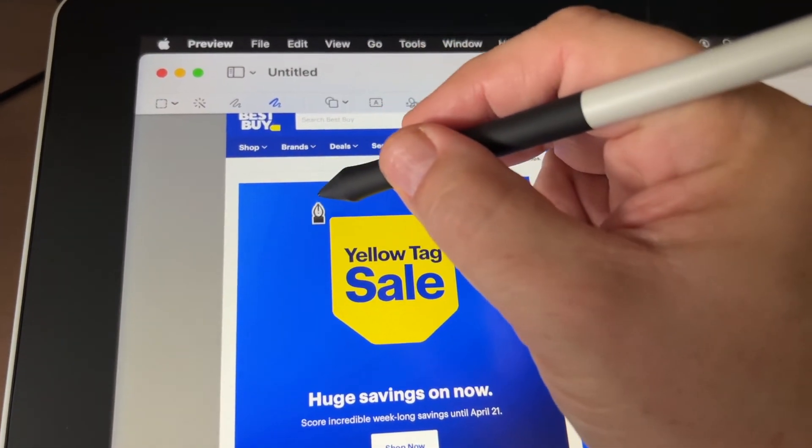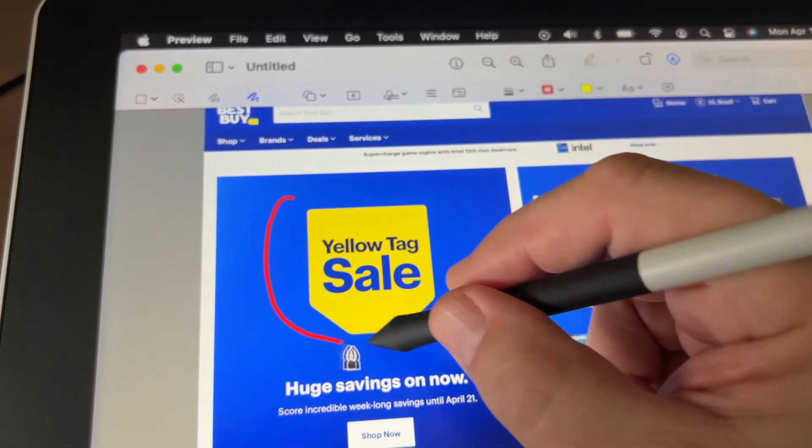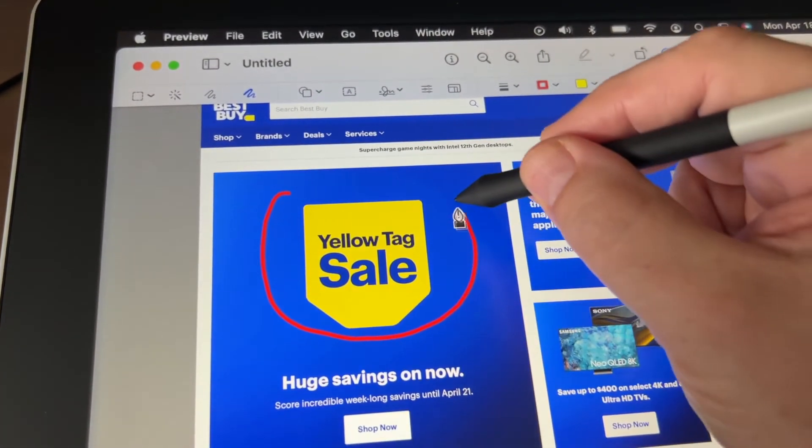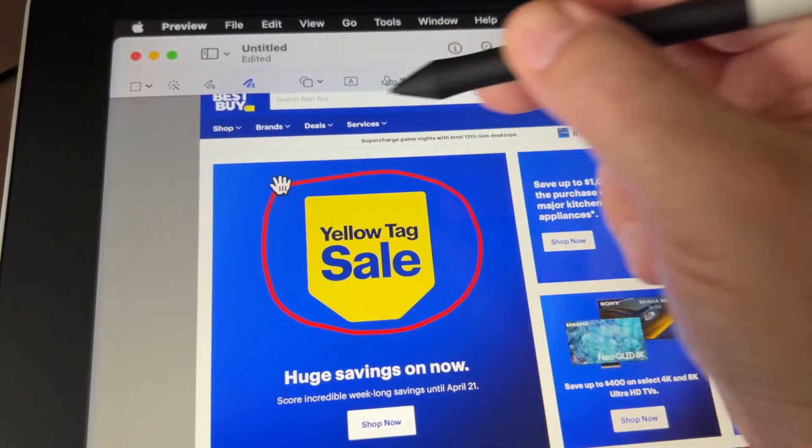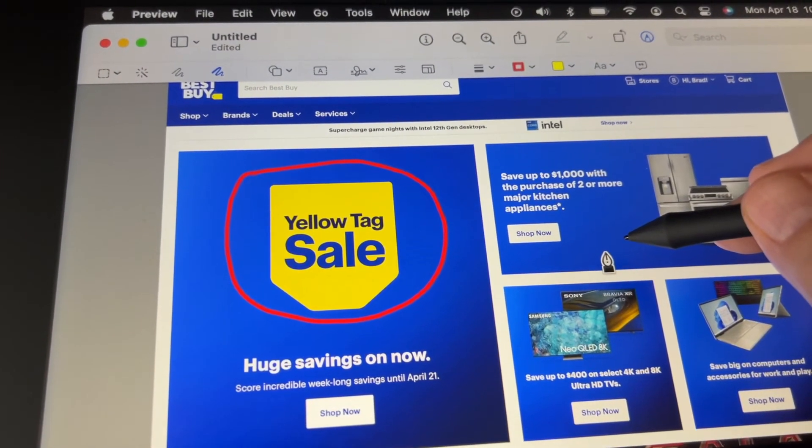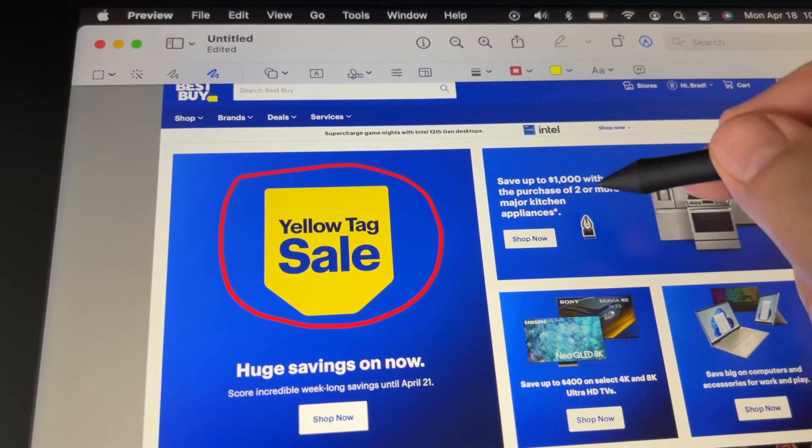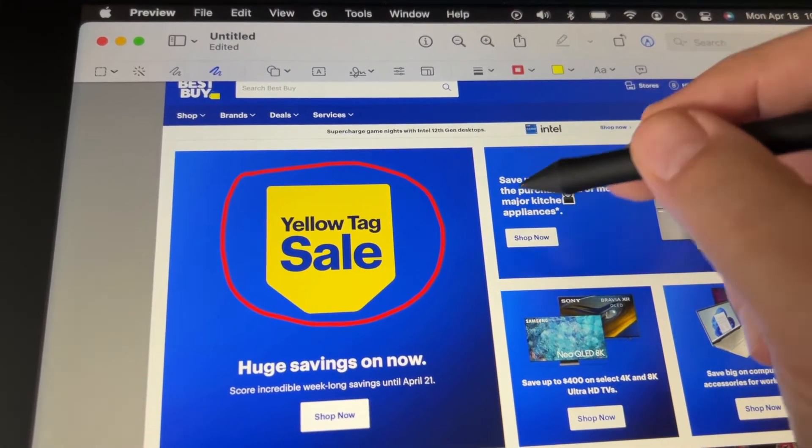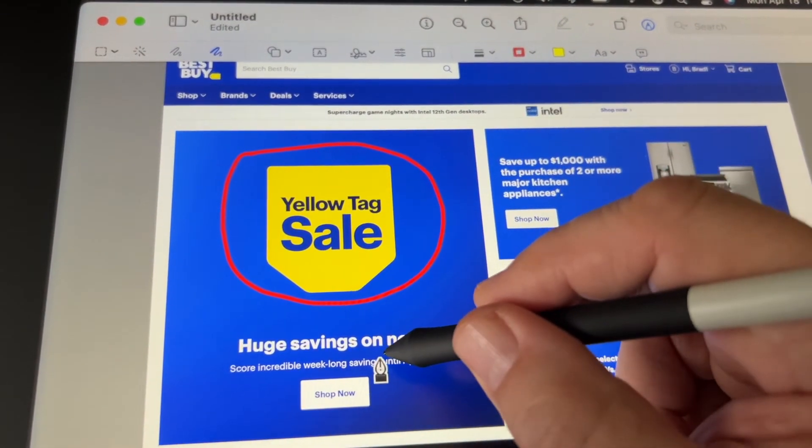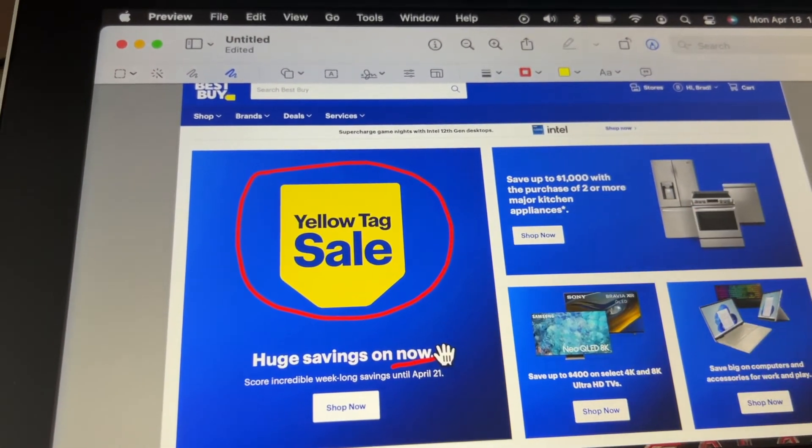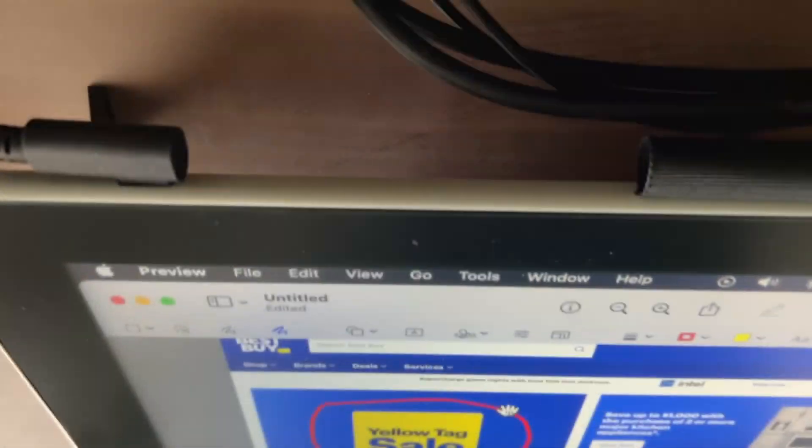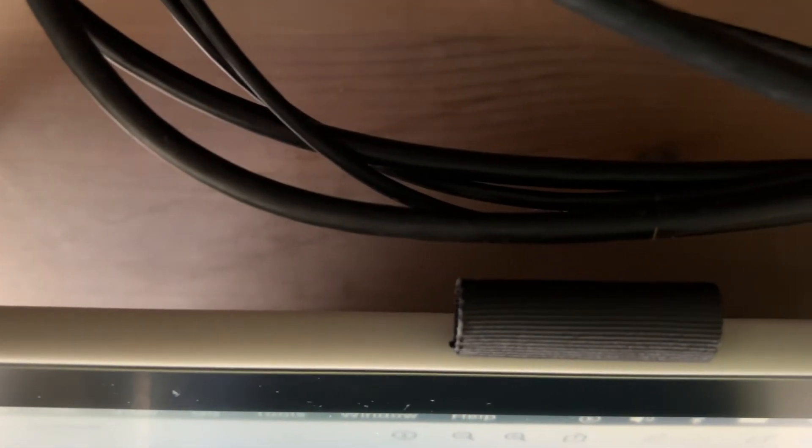Students in a graphics art program or anyone who's interested in digital art or image editing could probably make very good use of one of these. Wacom has some well-known creative tablets aimed at the professional market, but the Wacom One offers many of the same capabilities at a much more affordable price point.